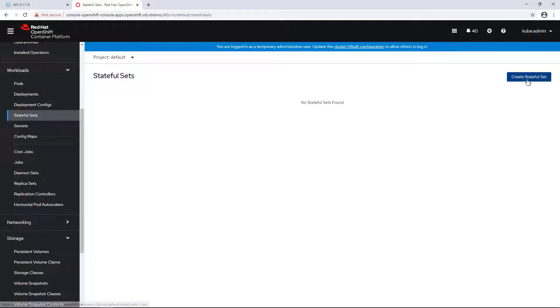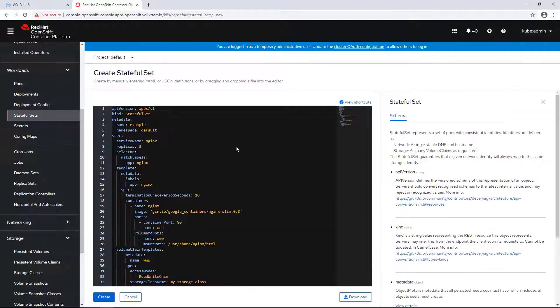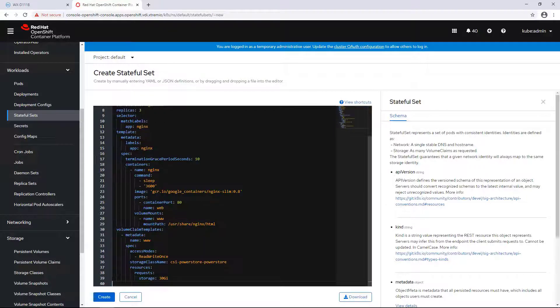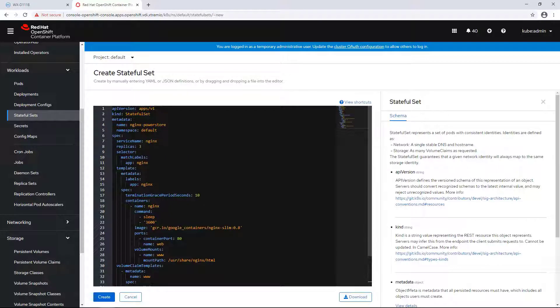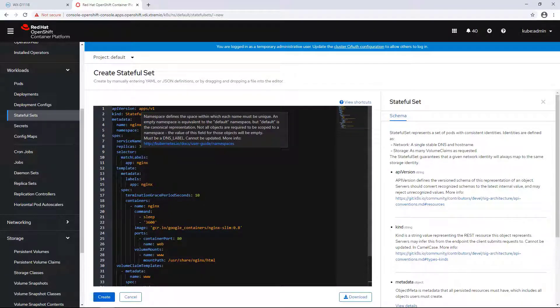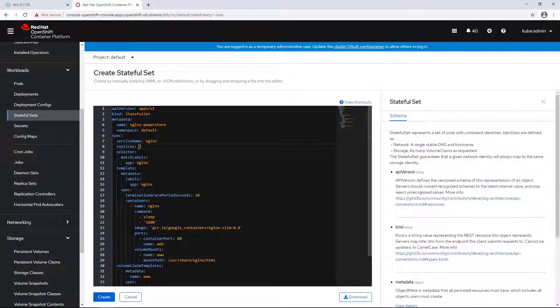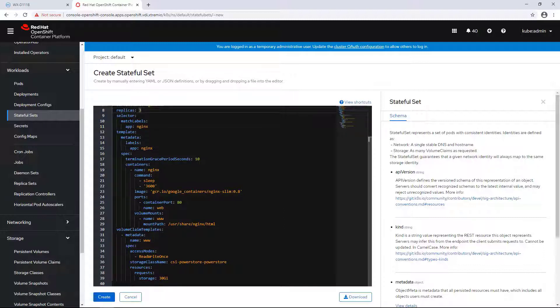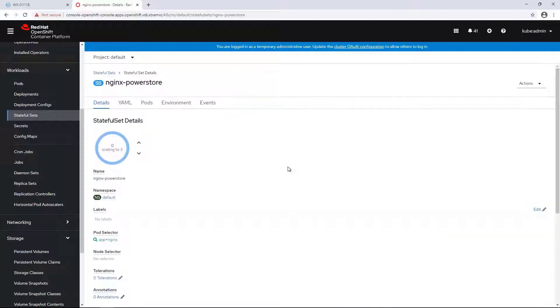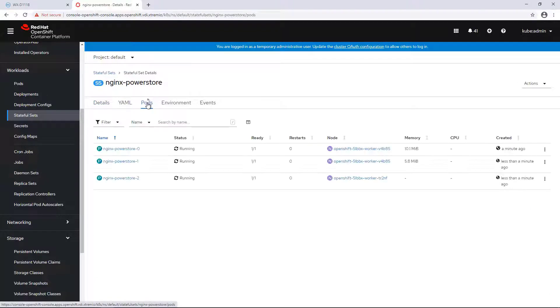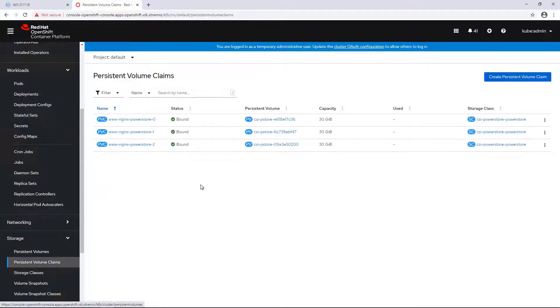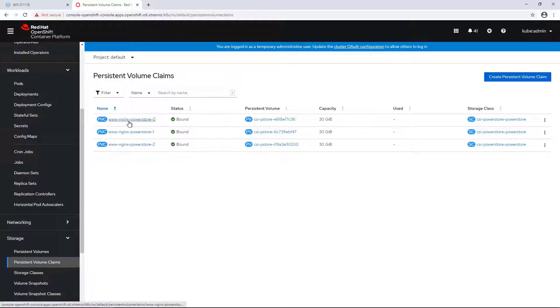I'm navigating to the StatefulSet tab and creating a new three replica Nginx StatefulSet. I'm providing the name and the namespace and specifying the storage class and the requested persistent volume claim size. Within a few seconds, the Nginx pods are up and running, connected to their persistent volumes, which have been created on the PowerStore array and mapped to the OpenShift workers by the CSI driver.